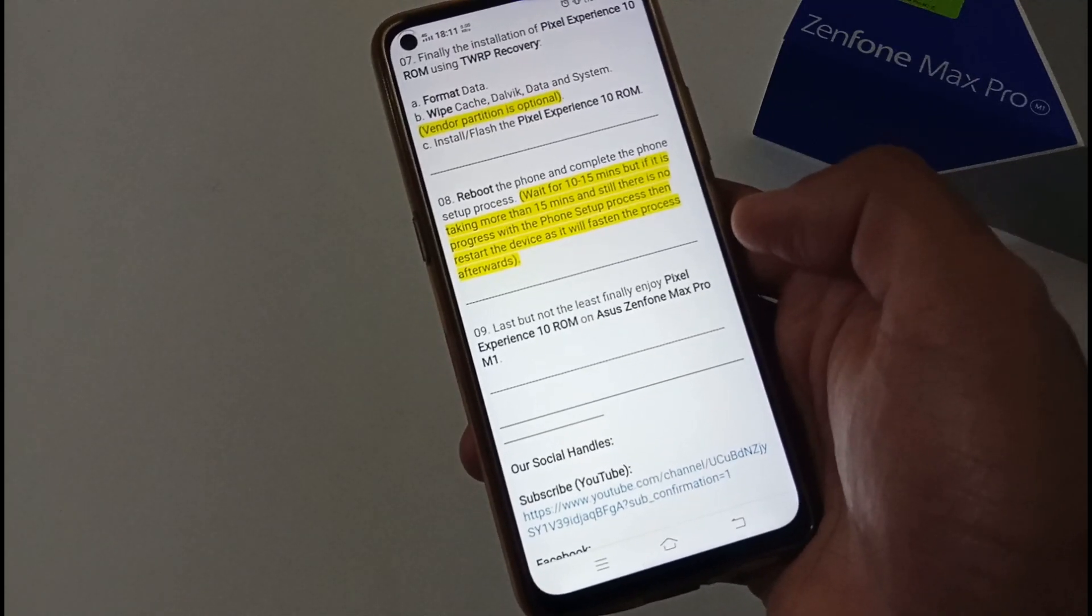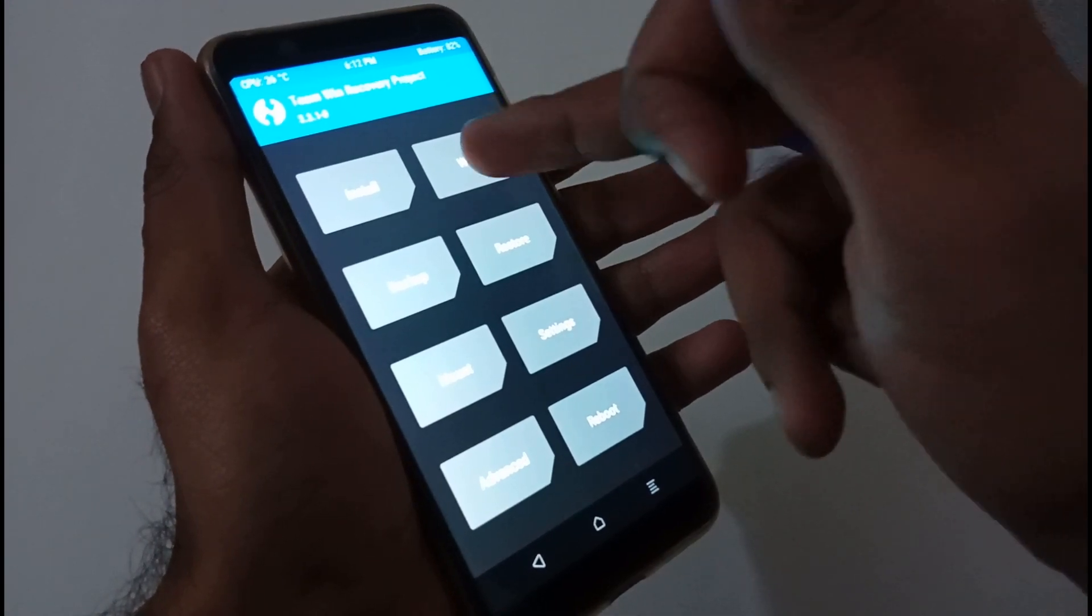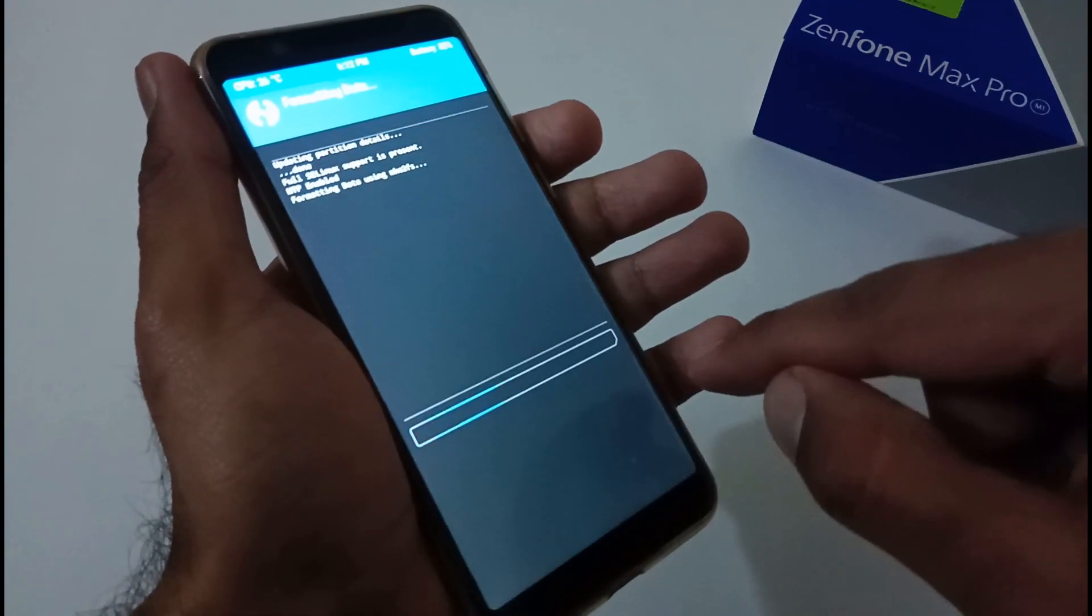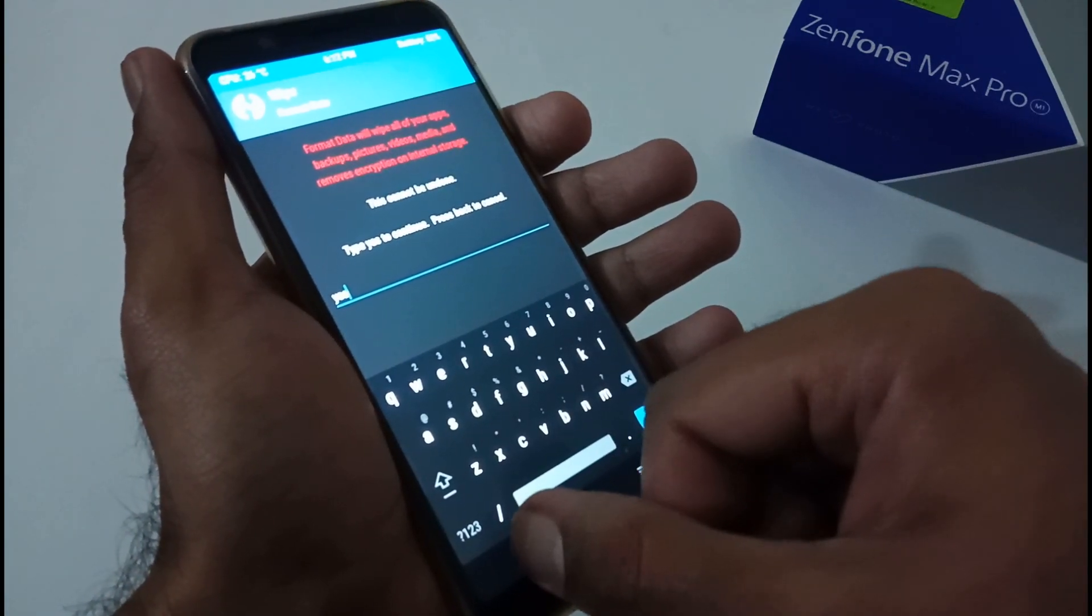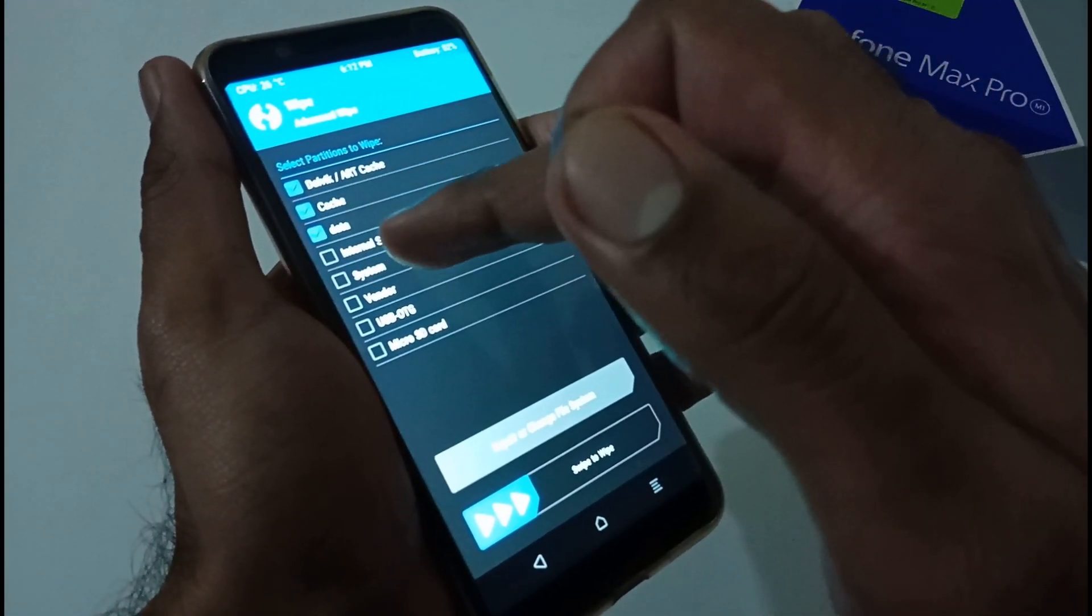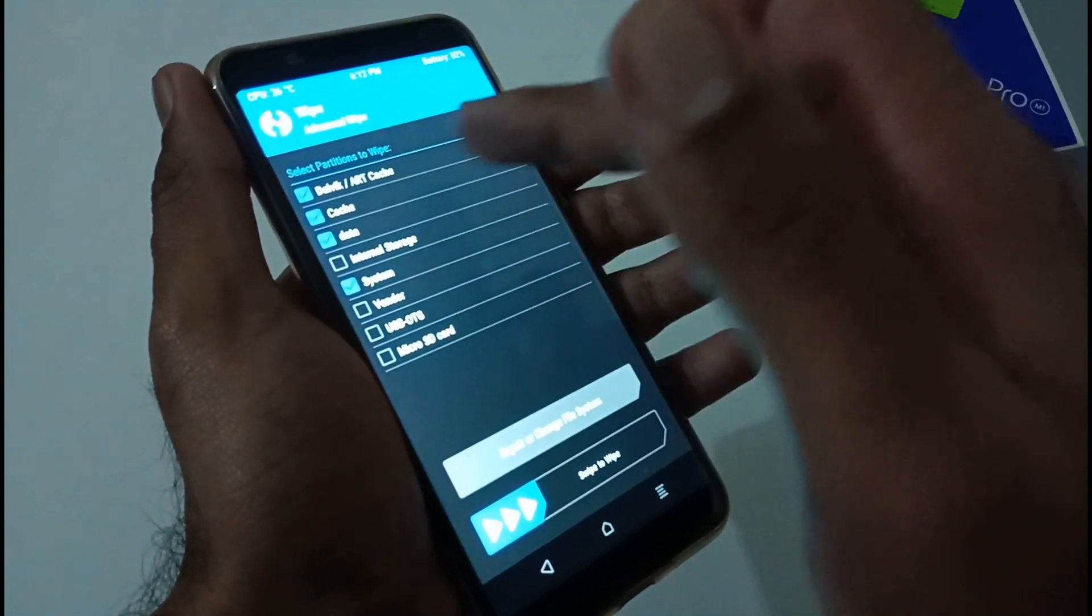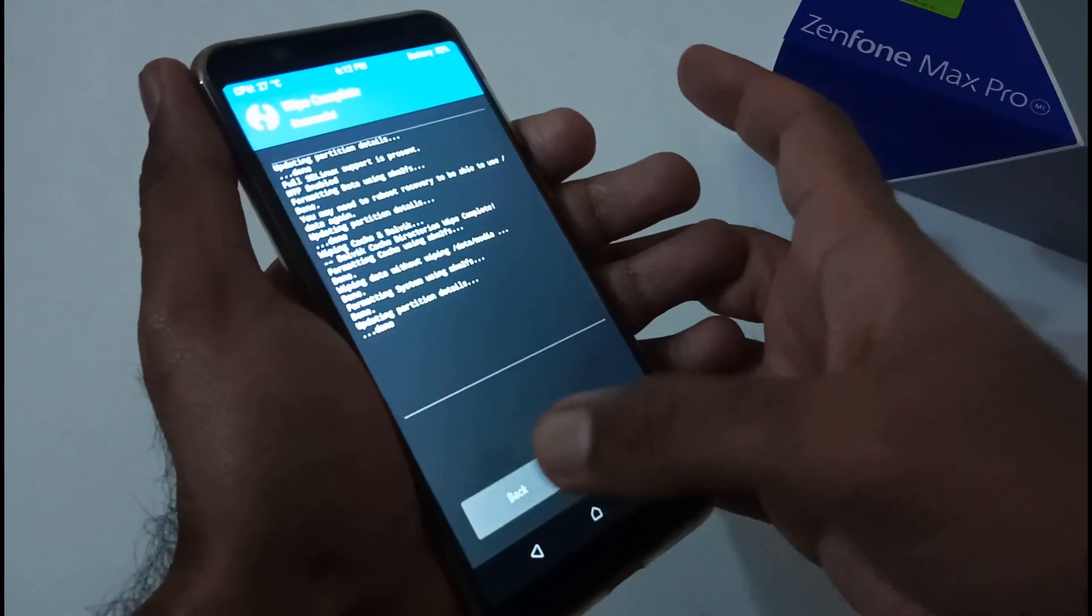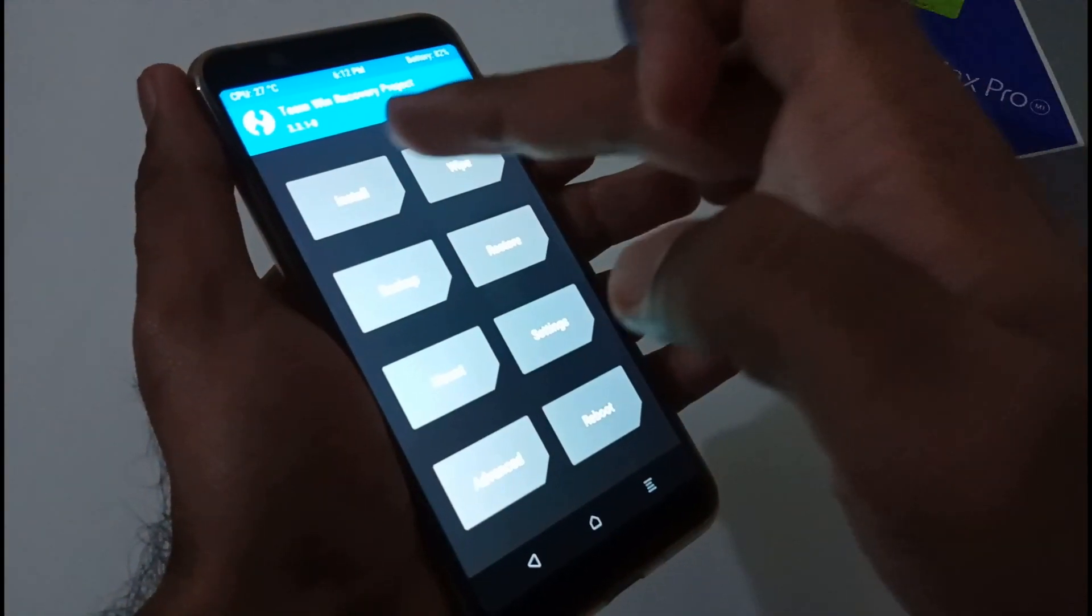Now let's jump into the installation part. Firstly, according to the blog, we have to go into wipe. Afterward, we have to format data. Here you just have to type yes for the confirmation, and within two to three seconds it will do its magic. Afterwards, go back once more. Tap on advanced wipe. Inside that, select Dalvik, cache, data, and system. We have to select four different partitions. Afterwards, just swipe to wipe it. It will take two to three seconds.